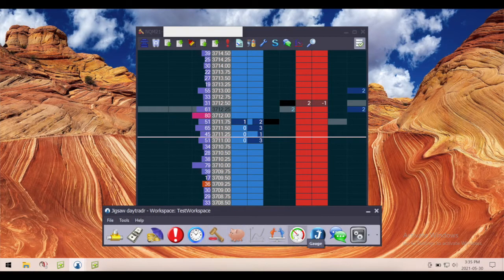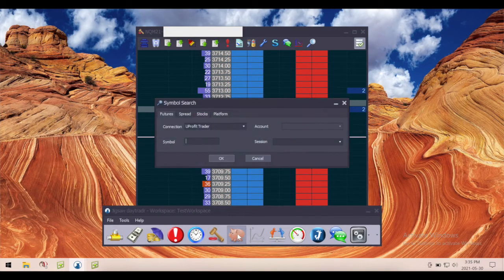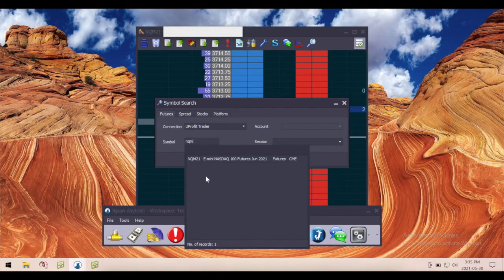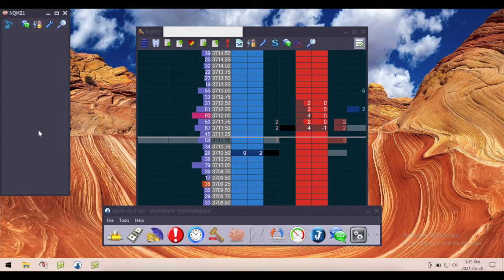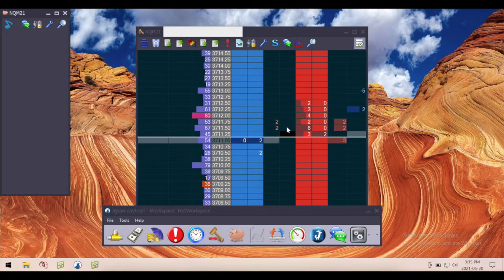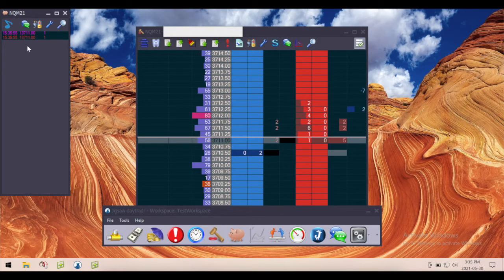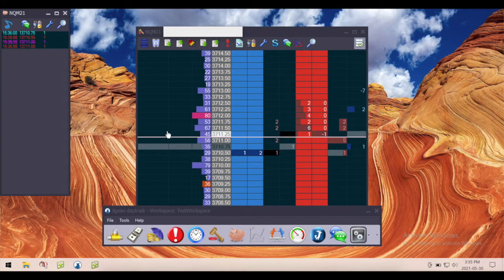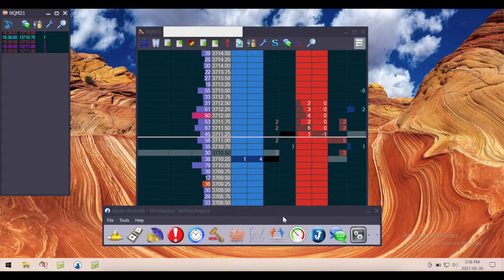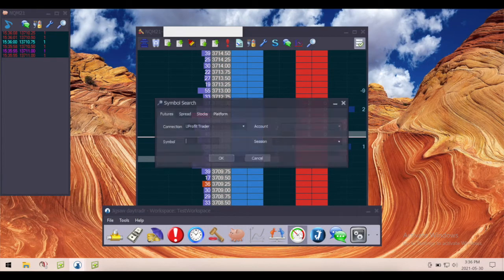That will bring up the standard depth of market, which you can obviously customize from here. If you've seen my other videos, I have mine laid out a little differently with a completely different color scheme, but this is where you'd get started. Let's add a reconstructed tape — I'll click here, choose MQ, and now we have our reconstructed tape. I should mention I'm recording this in the evening, so there's not a lot of activity — that's why you're not seeing a lot of contracts traded. Let's also bring up a gauge — same thing, click on the gauge, choose MQ.